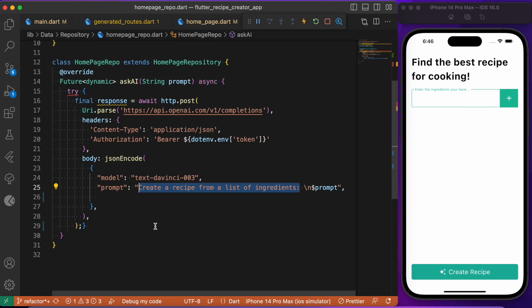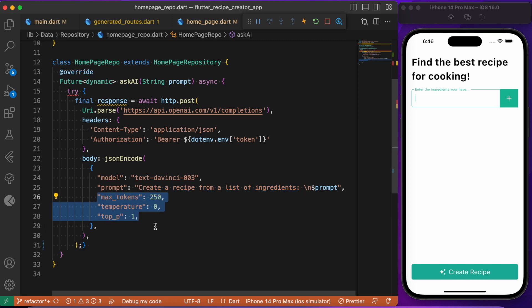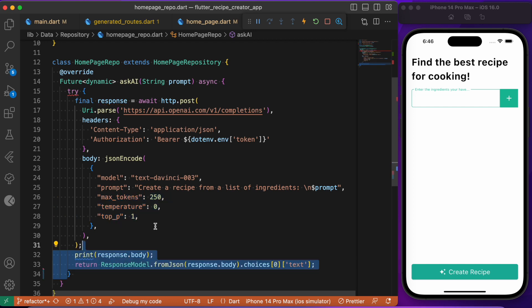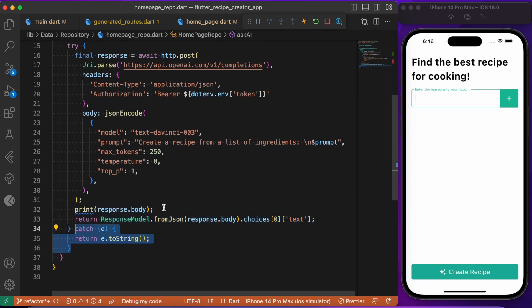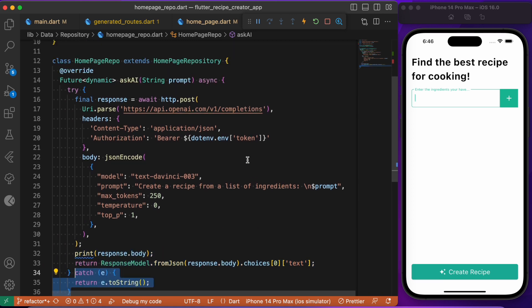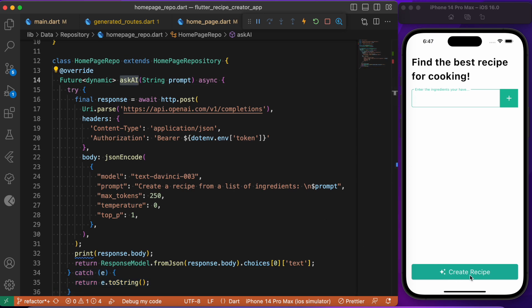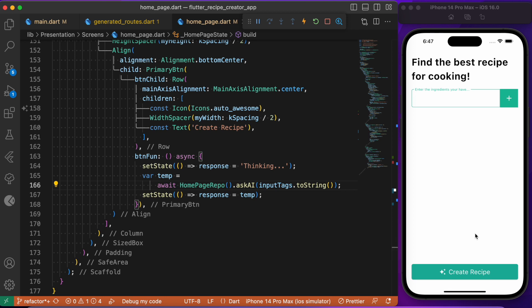To create a recipe from the ingredients, you just need to prepend the right instruction text in the prompt before the ingredients list, so the AI model understands it needs to generate a recipe. You can also configure the model with max tokens, temperature, and so forth. Finally, we return the response as the result of the API call — this completes the UI and logic setup.